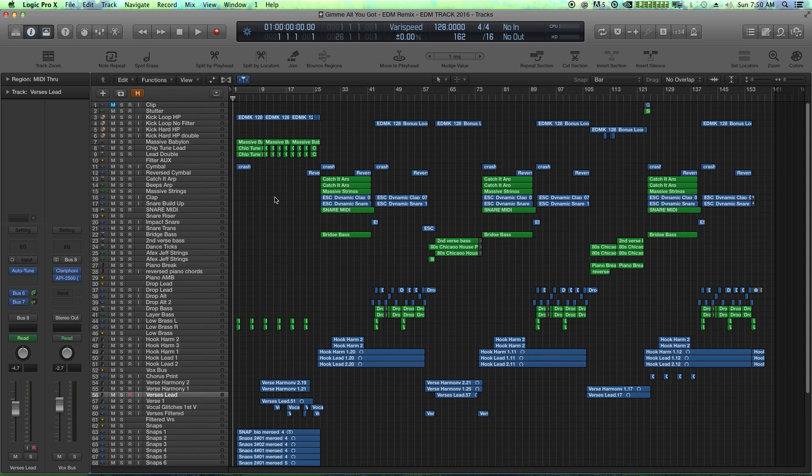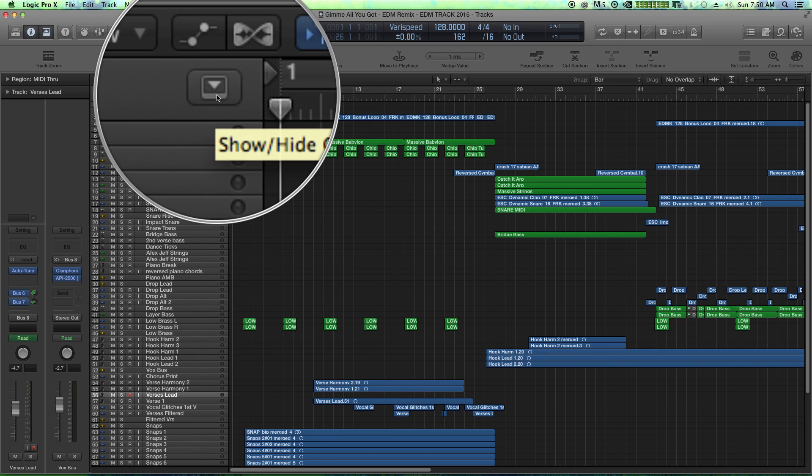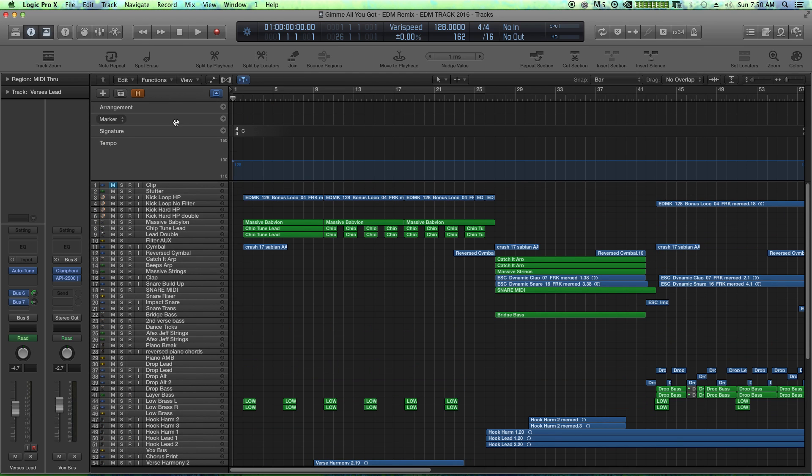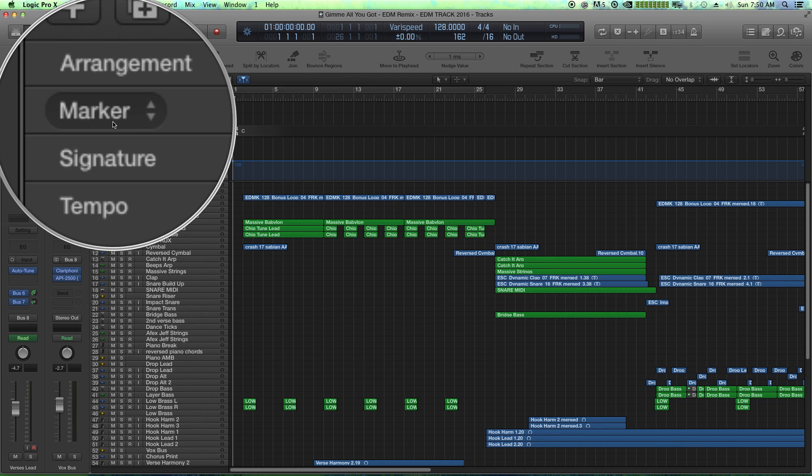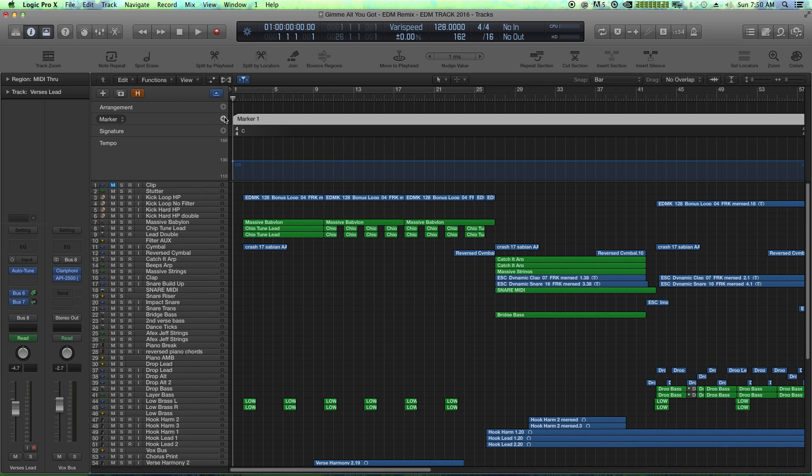So the way you add markers is you click on this button right here. This is the Show and Hide Global Tracks, and you go to the Marker option and you hit the plus sign. What that does is it creates a new marker wherever your playhead is, and you can double click on that marker and call it whatever you want.